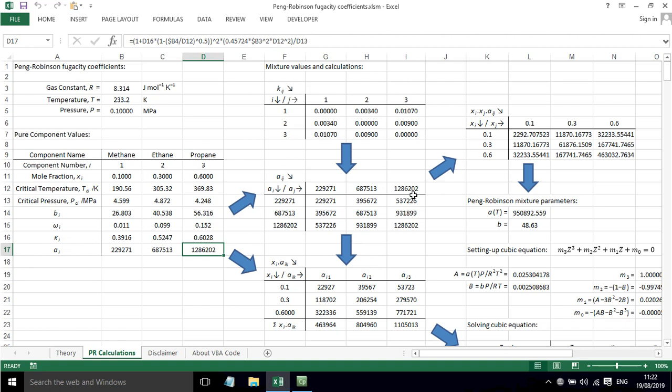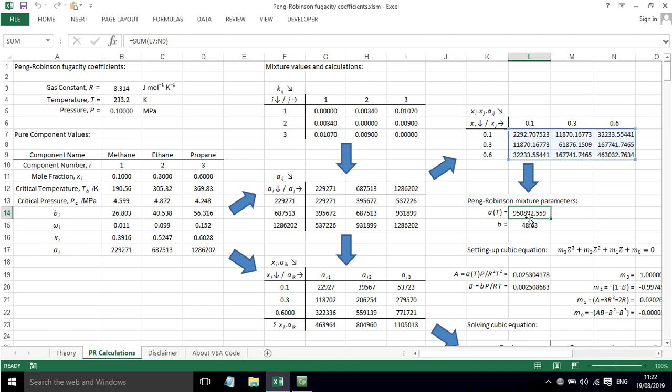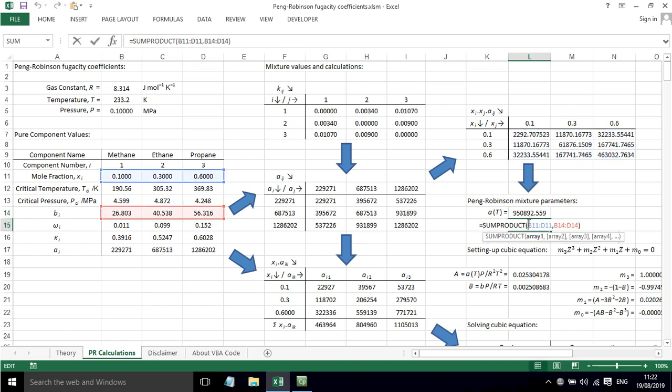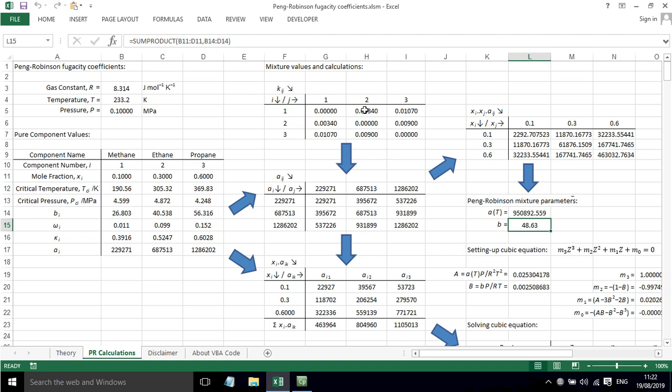Now in terms of working out the parameters for the mixture, all of these steps here involving these different values have been shown in a previous video for the mixing rules.